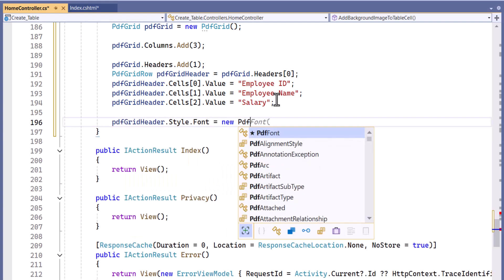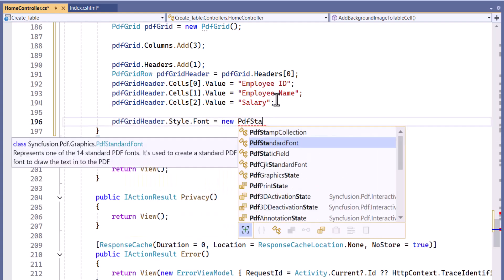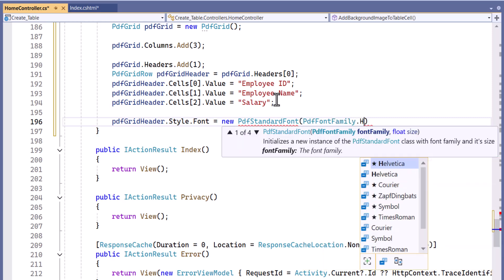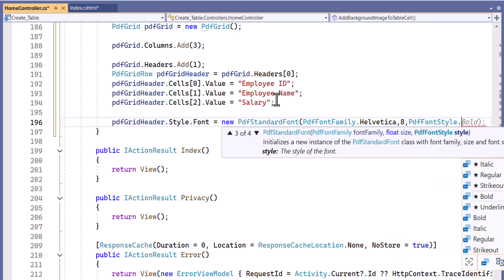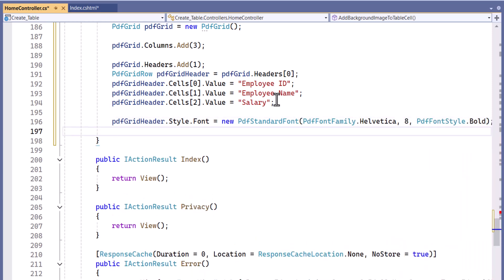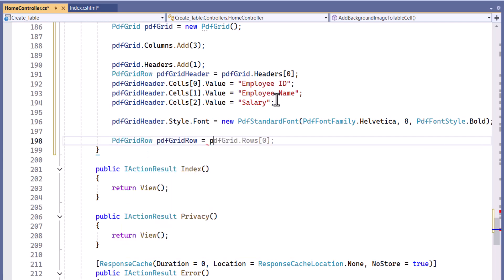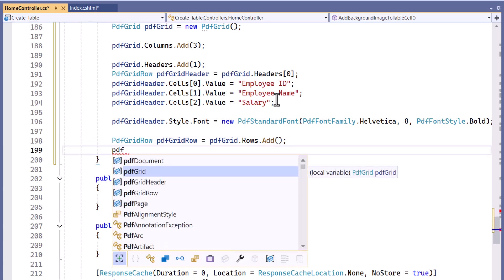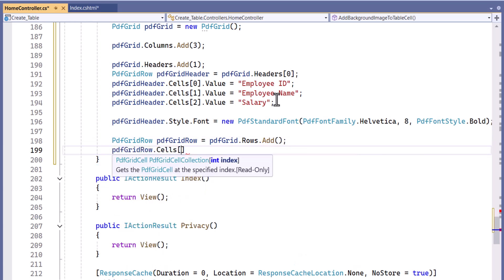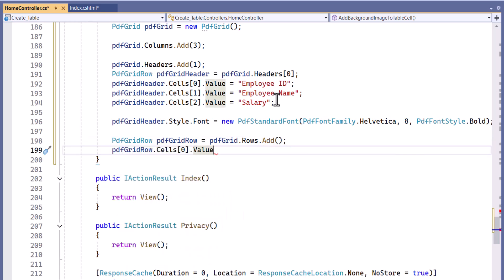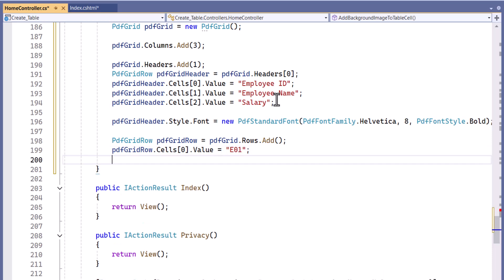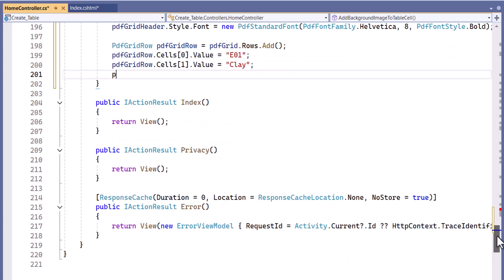I set the first cell to employee ID, the second cell to employee name, and the third cell to salary. I apply a header style with the font set to Helvetica, size 8, and bold. Then I set the first cell to E1, the second cell to Clay, and the third cell to $10,000.